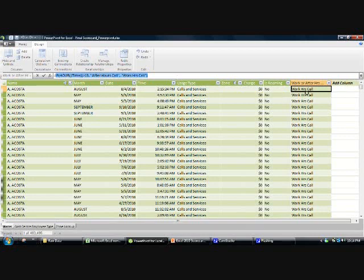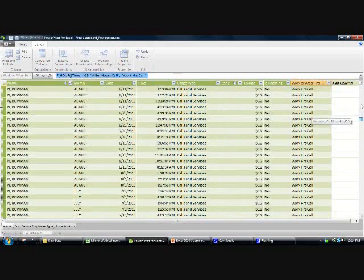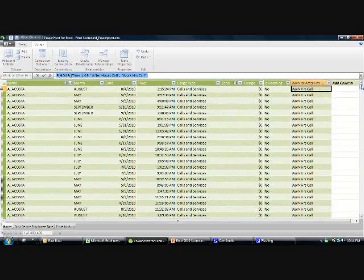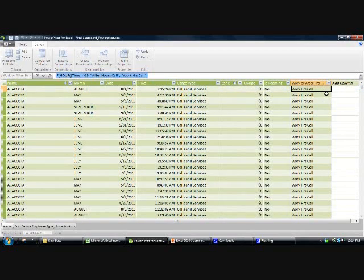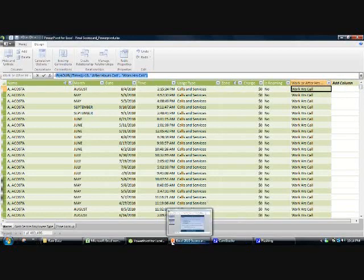The nice thing about these DAX expressions is they work very efficiently with these huge data sets. While in a traditional Excel table it would really struggle to auto-fill down a similar function, here it's lightning fast. That's another great advantage of Power Pivots.